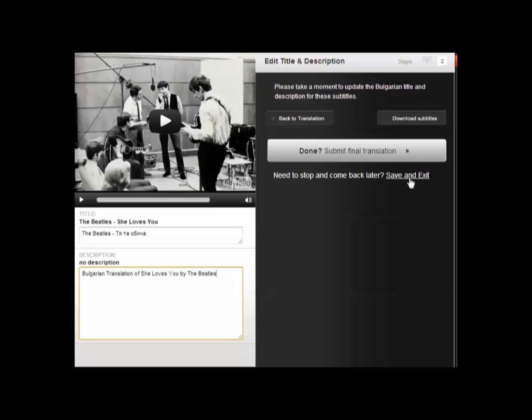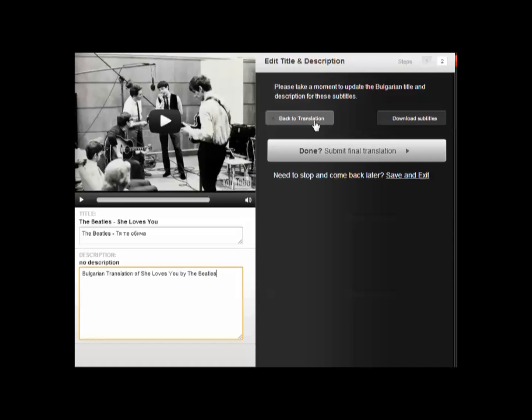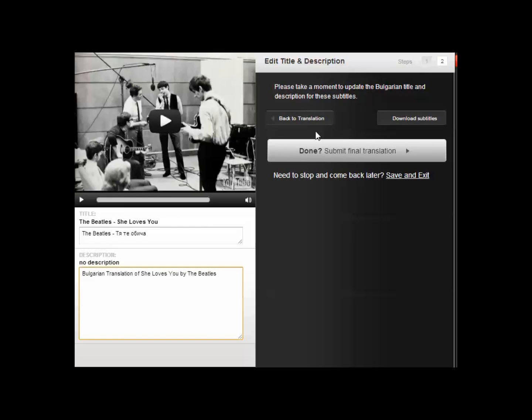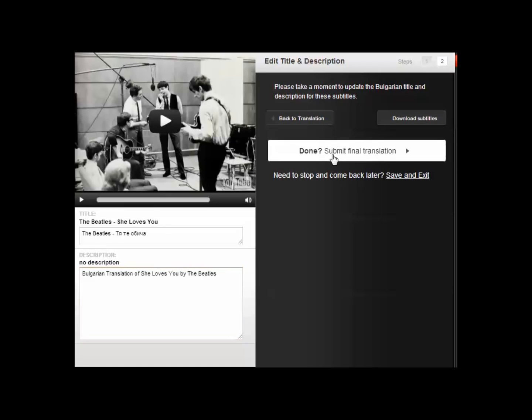The word Bulgarian in there is really important to help people who might be interested in seeing the Bulgarian translation find this on the internet. You could have a break here and come back to it later. You could go back to the translation if you wanted to go over it again and make some corrections. But I'm happy with it and I'm going to submit the final translation. Done.